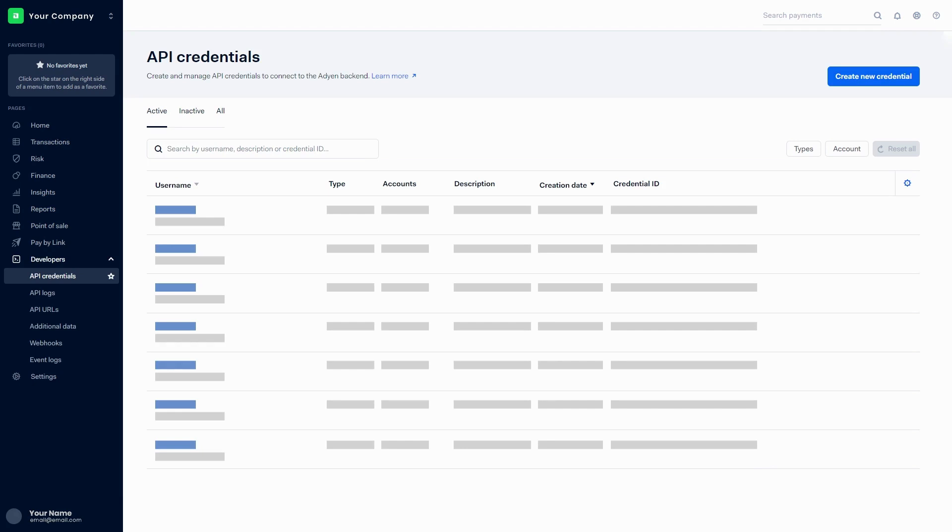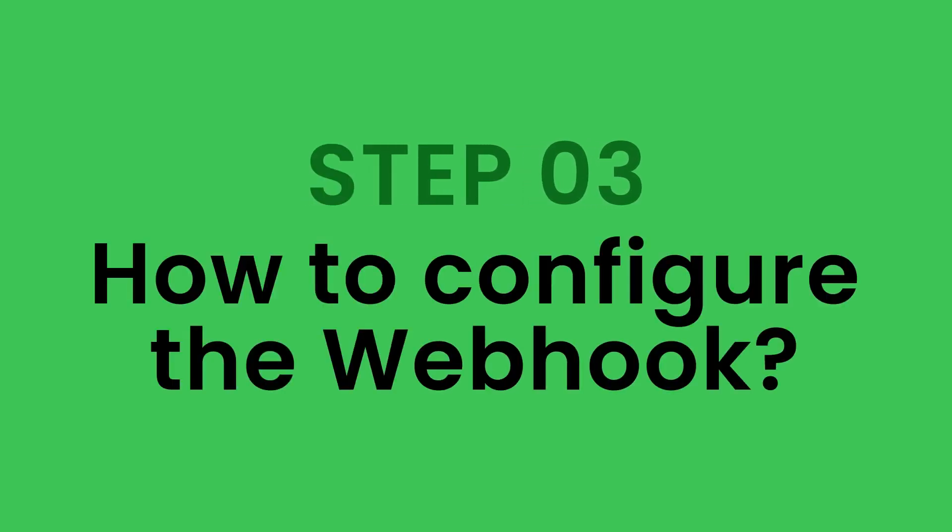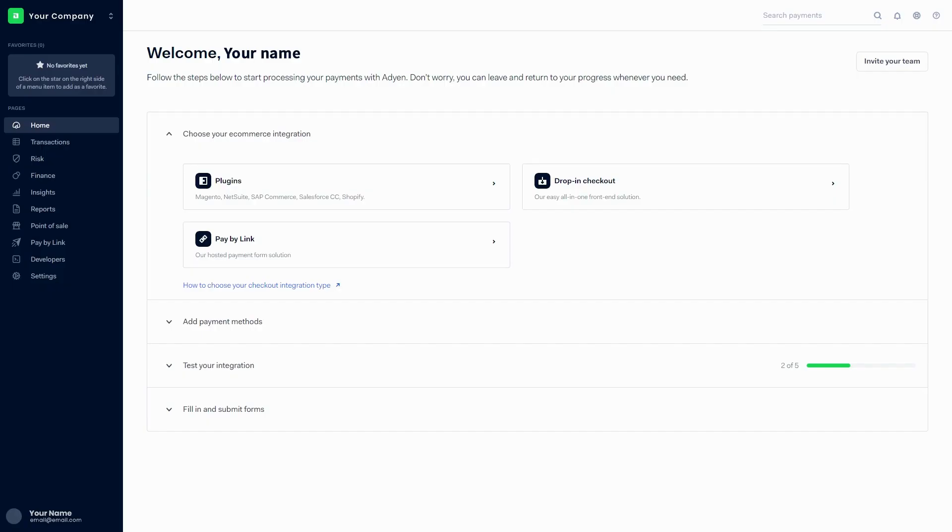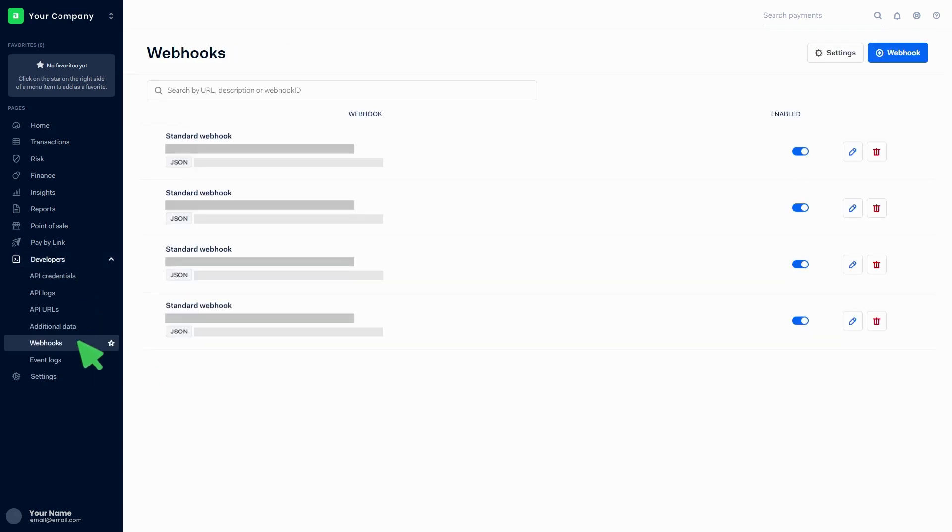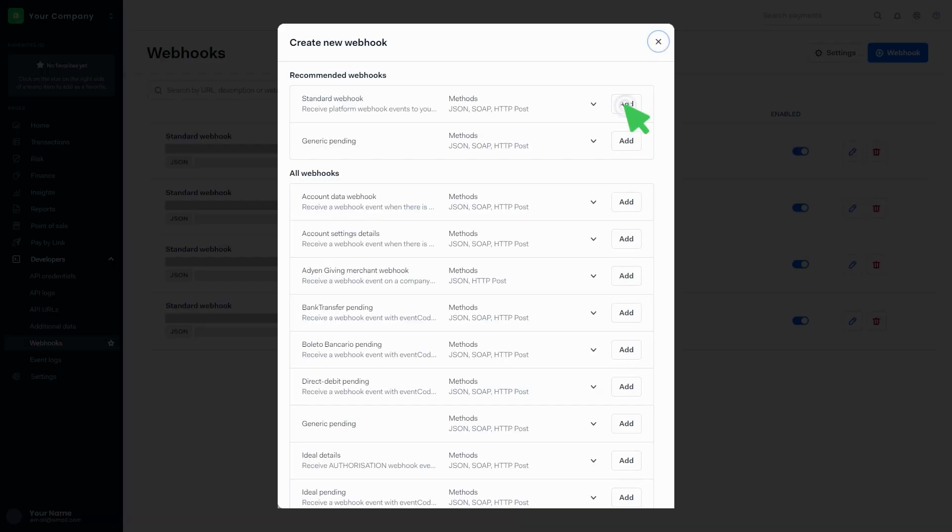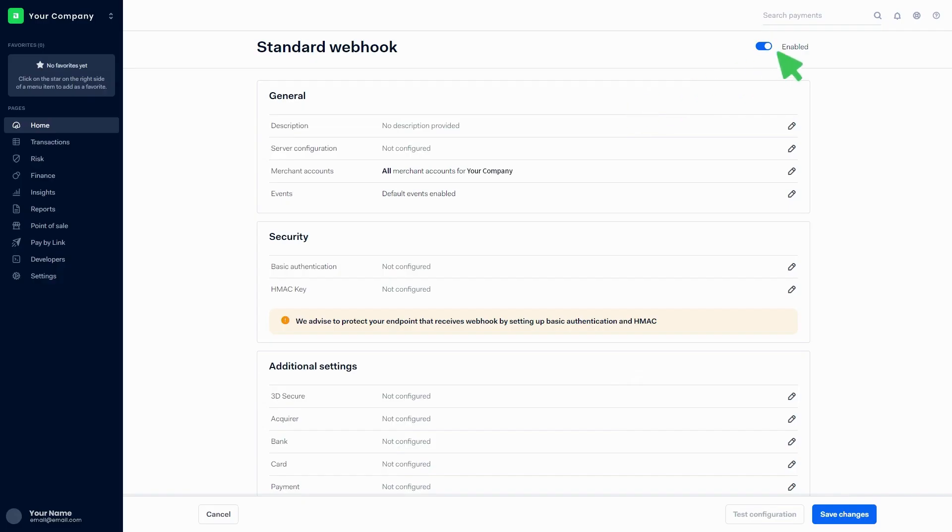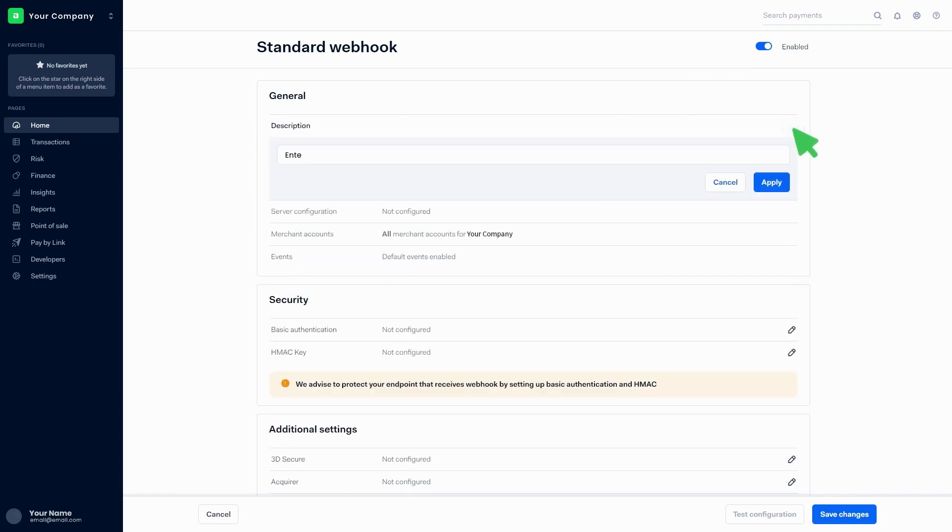You can find the recently created credentials in the list. Step three: How to configure the webhook. Click on developers, click on webhooks, then click on webhook. Click on the add button in front of the standard webhook.